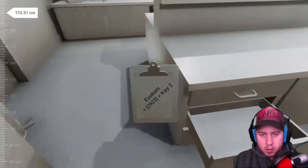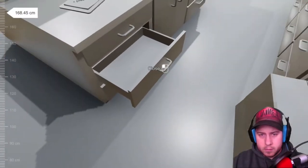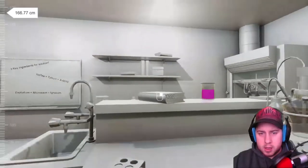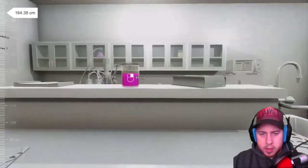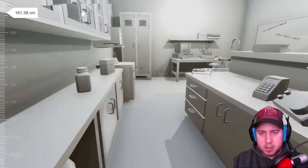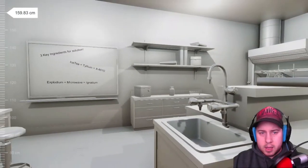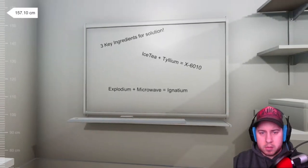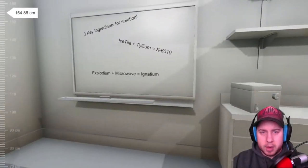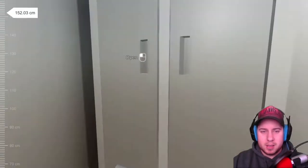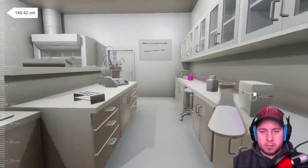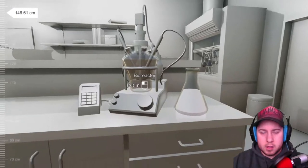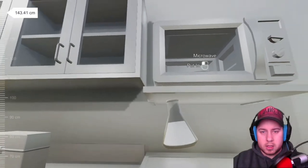Hold this. Okay, first thing I need. Can you pick this up? Oh I need ignitium, that's the red stuff. Three ingredients for solution. Explodium plus microwave equals... Explodium, how do I make explodium again? I need ignitium. Oh that's bullshit. Oh explodium.